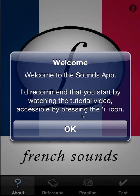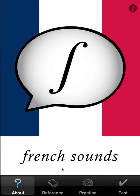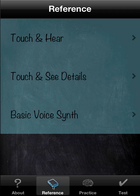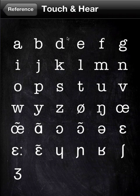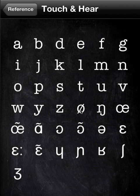There is a free version which is limited, and I will cover those limitations as we go through. Let's look at the reference area first. It's simply a matter of touching any of the phonemes — the sounds — which are expressed in terms of the IPA symbols, and hearing the sound that corresponds.